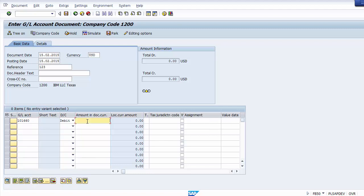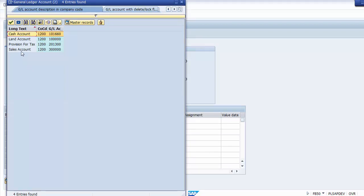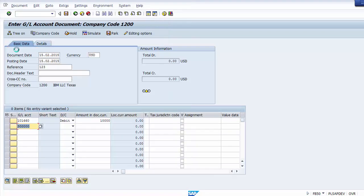Select Debit for the cash account and enter the amount. Then select the next GL account using F4 and choose the sales account. If a GL account does not exist for a required transaction, you need to create the general ledger master data first using transaction FS00 — as we did earlier to create the cash and sales ledger accounts. Credit the sales ledger and enter the amount.